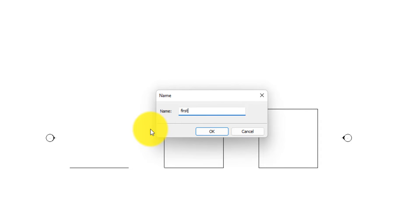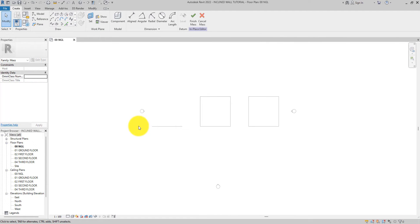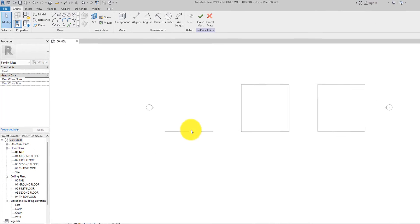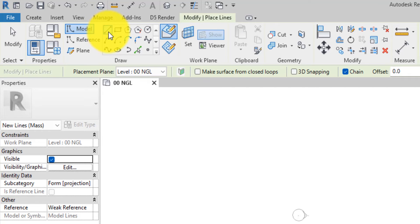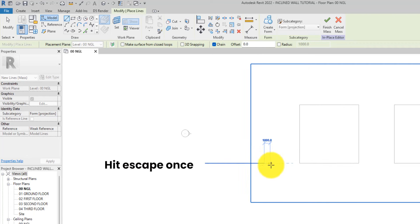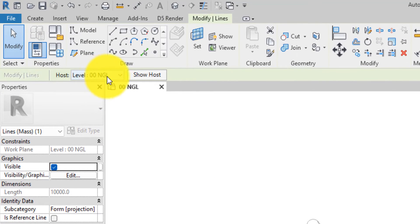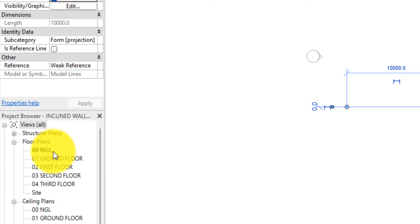Now we have mass one, so let's rename this one 'First Mass'. What I'm going to do is draw a model line here, following the line I drew at first. The reference plane is on the natural ground level, which is the floor plan we are currently in.